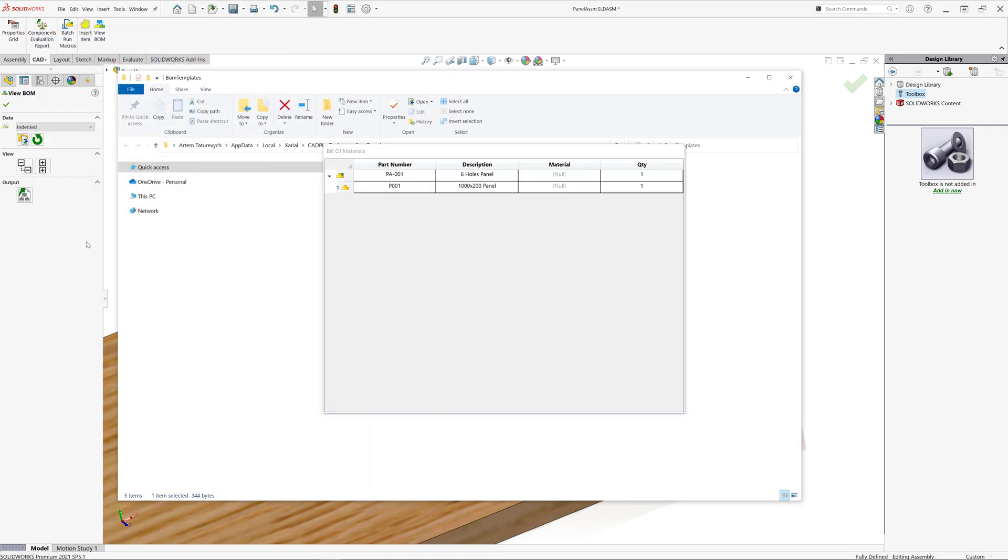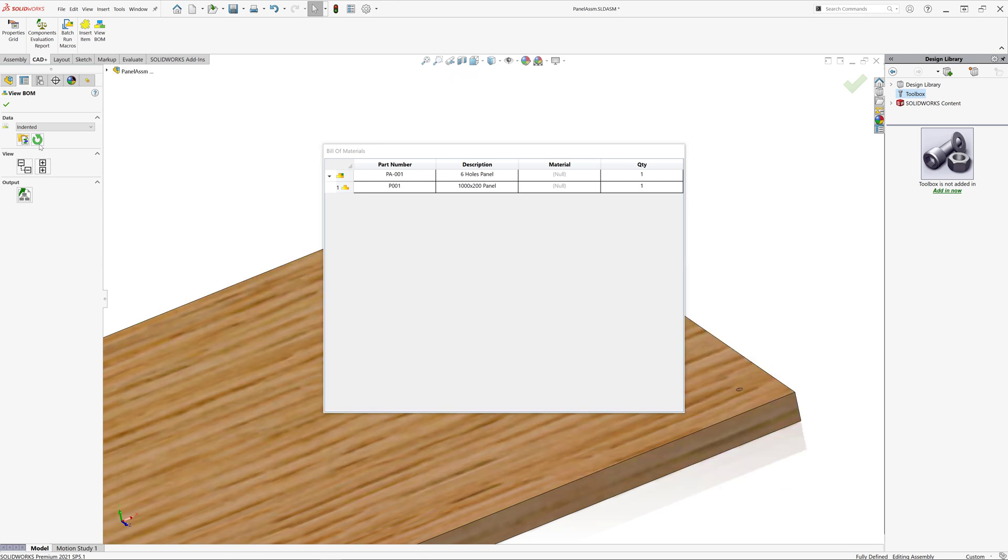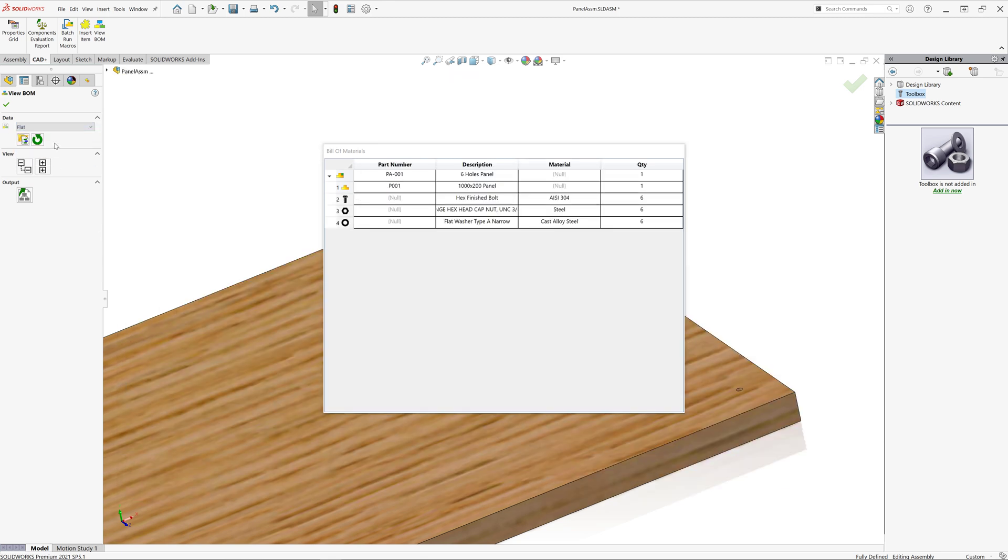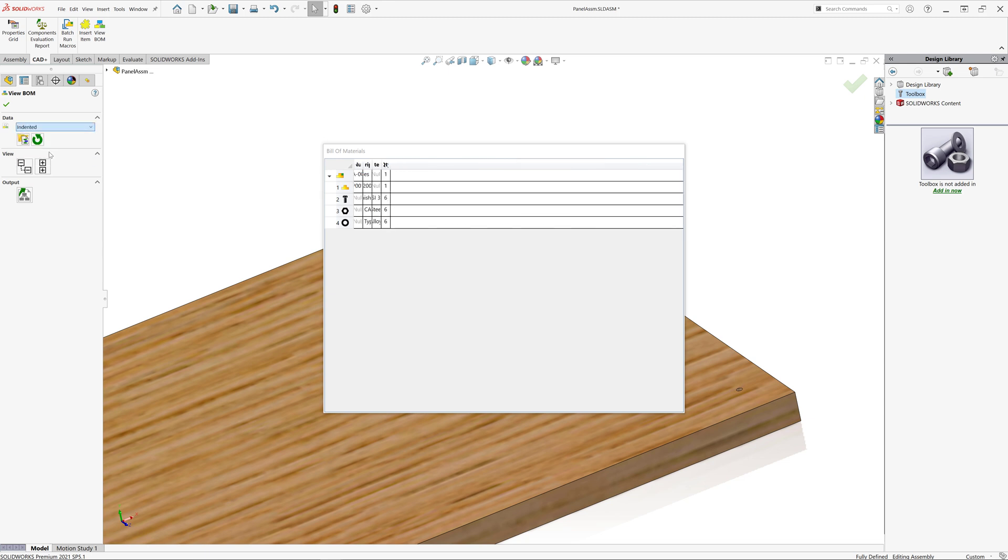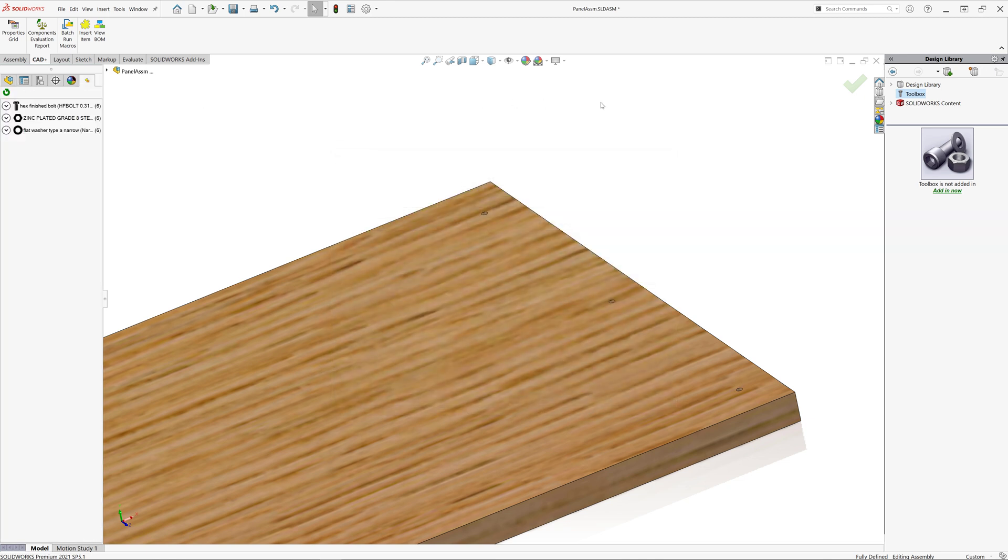Now I just need to reload my templates so I can see the updated bill of materials. Now let me just select this updated template and you can see all of the three items appeared in my BOM and in the same way I can export them to excel, CSV, XML or JSON.